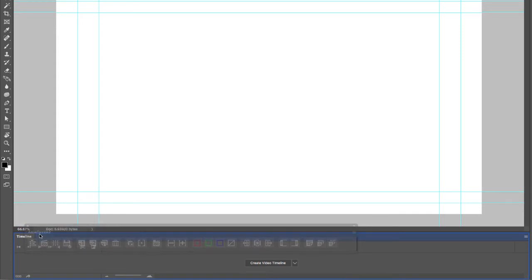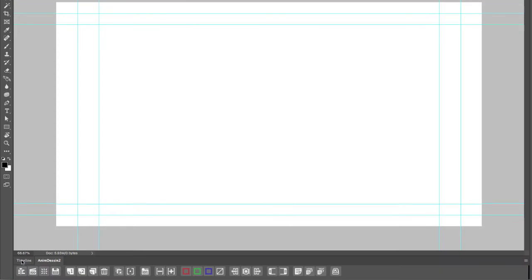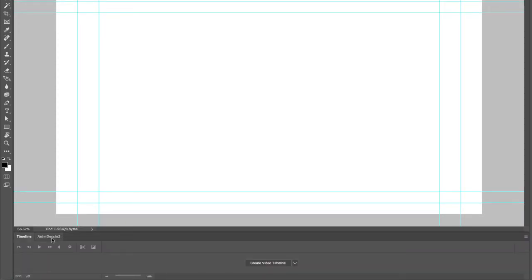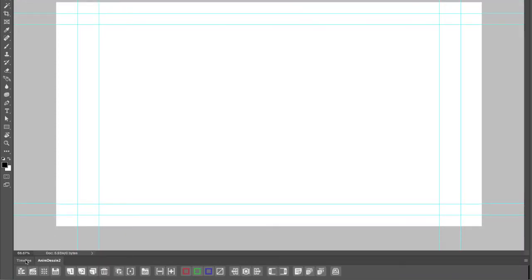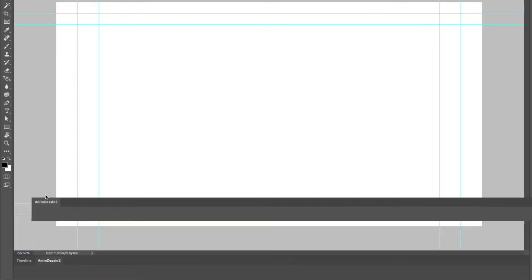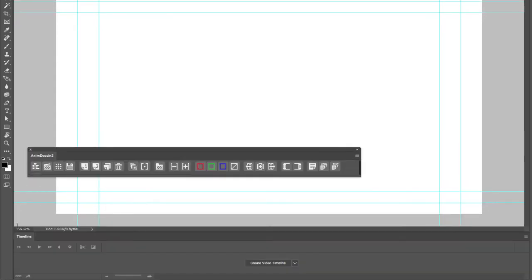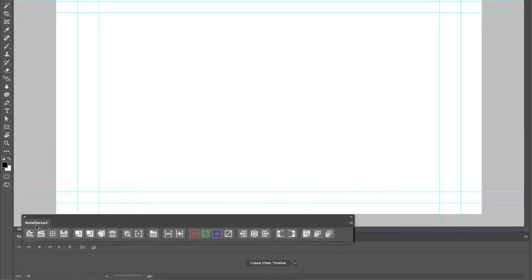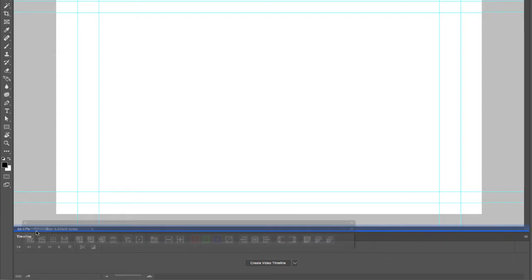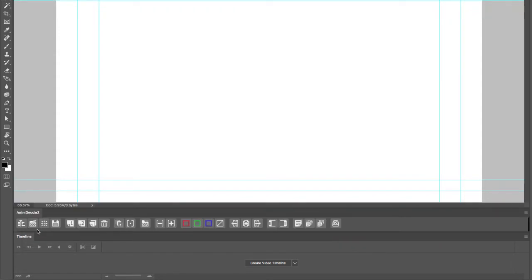Getting a rectangular frame on the timeline will put both windows together. We don't want to do that—we want the AnimDessin extension above the timeline. I'm going to drag it, get that single line, and then let go. Now the AnimDessin extension has been docked with the timeline.